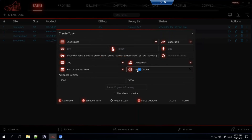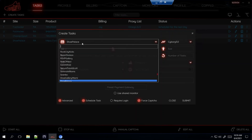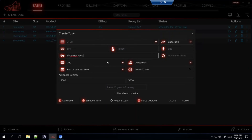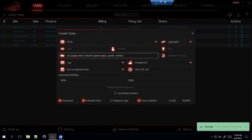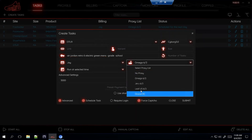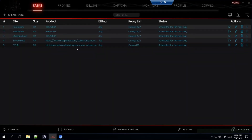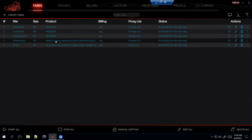For DTLR, I start my tasks two to three minutes before the drop, and this is dropping at 7 a.m. This is also a Shopify site, so I recommend using a DC ISP or no proxy. So that's how you would do it for DTLR and Shoe Palace using keywords versus links.